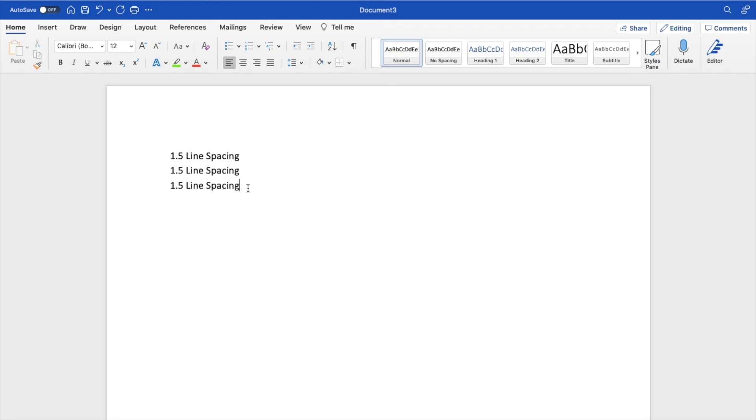So super straightforward, super simple. This is how to have 1.15 line spacing in Microsoft Word. Thanks again for watching and hope this video helps.